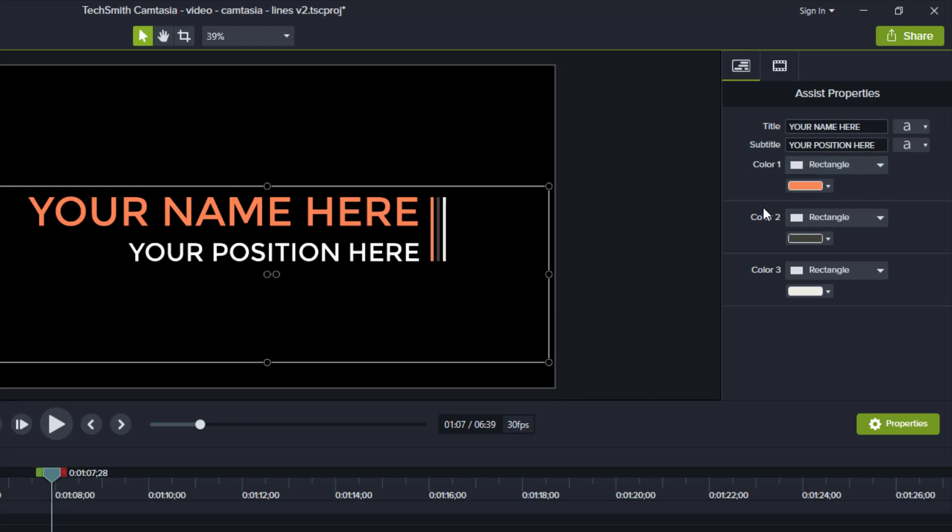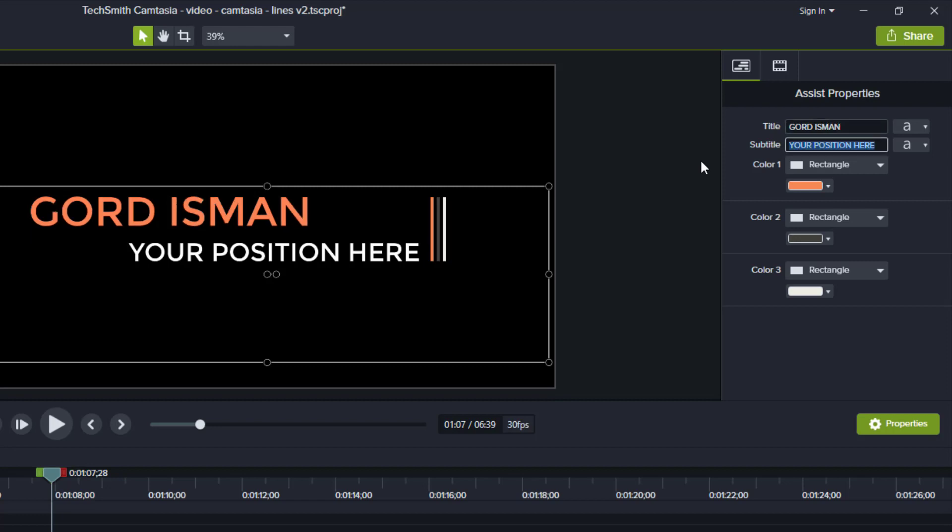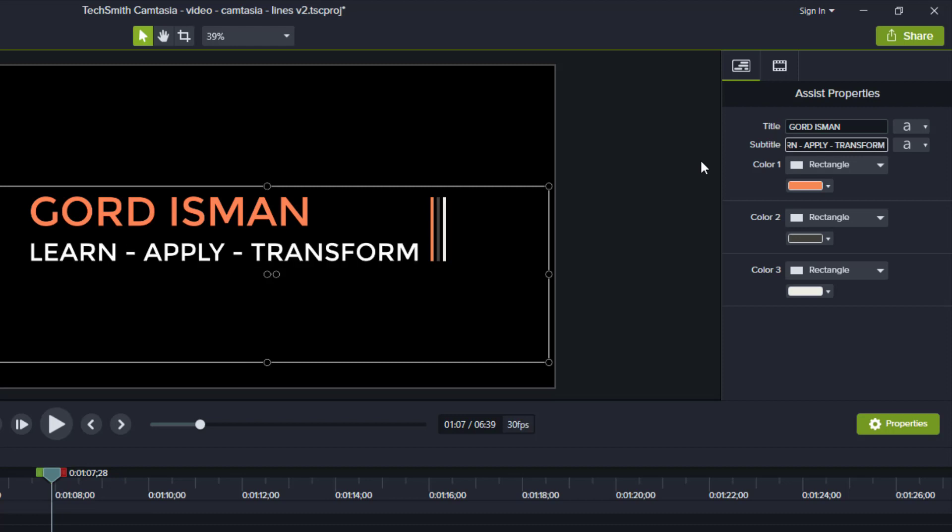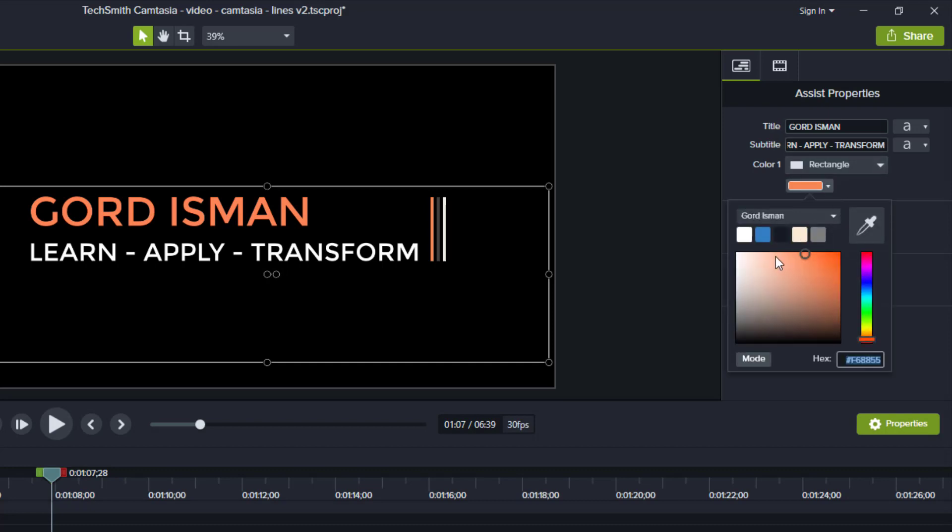There's three rectangles, color one, color two, color three, which corresponds to our lines because they're rectangles. We can change these properties quickly. The title would be my name, we're going to put in Gord Eisman. In the subtitle, we want to put in my tagline: learn, apply, transform. For each of the lines, we want to now adjust the colors based on my branding. The orange one we're going to change to blue, the second one where we have this darker gray we're going to do a lighter color in my branding, and the white one we're going to leave the same.